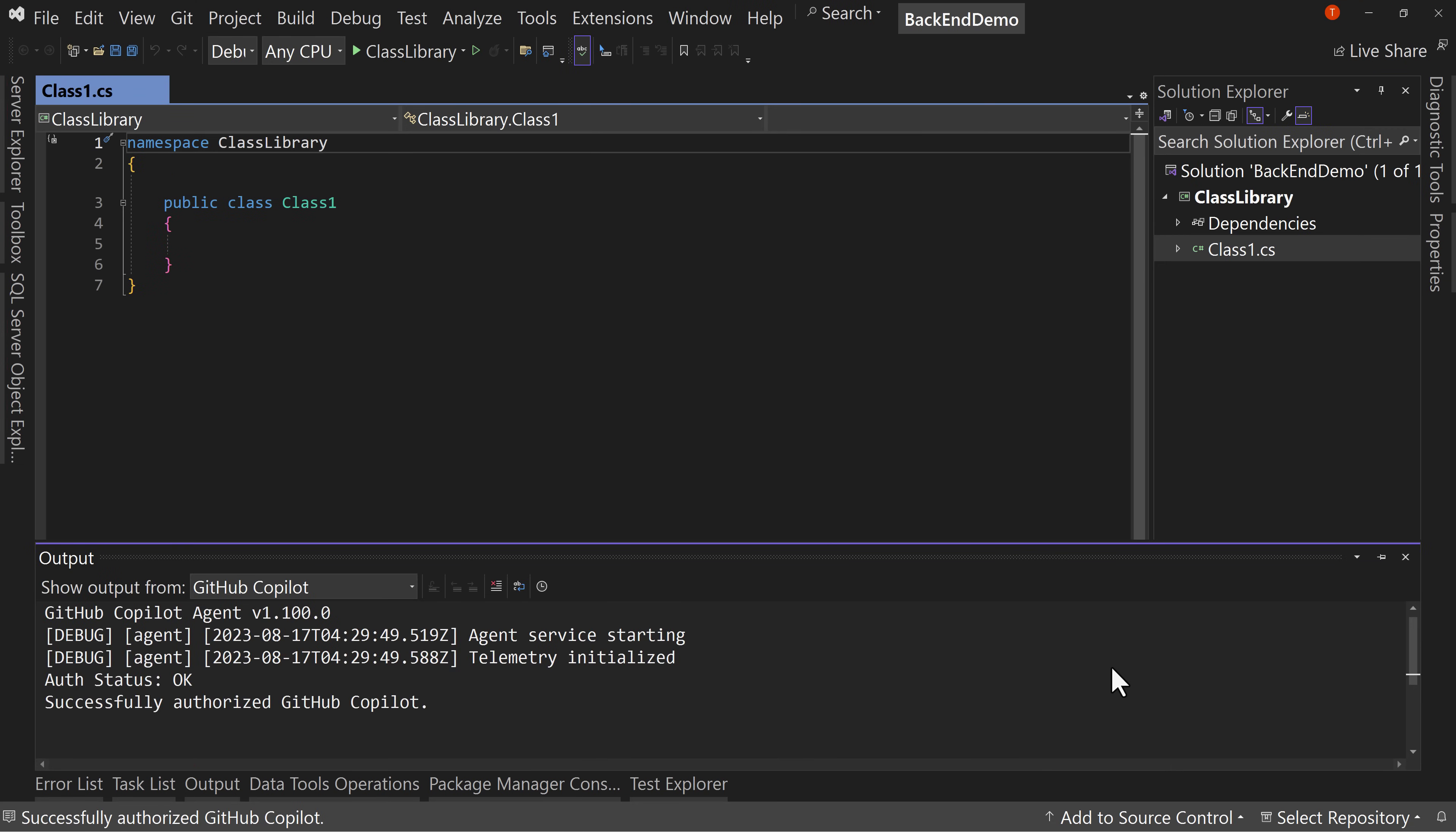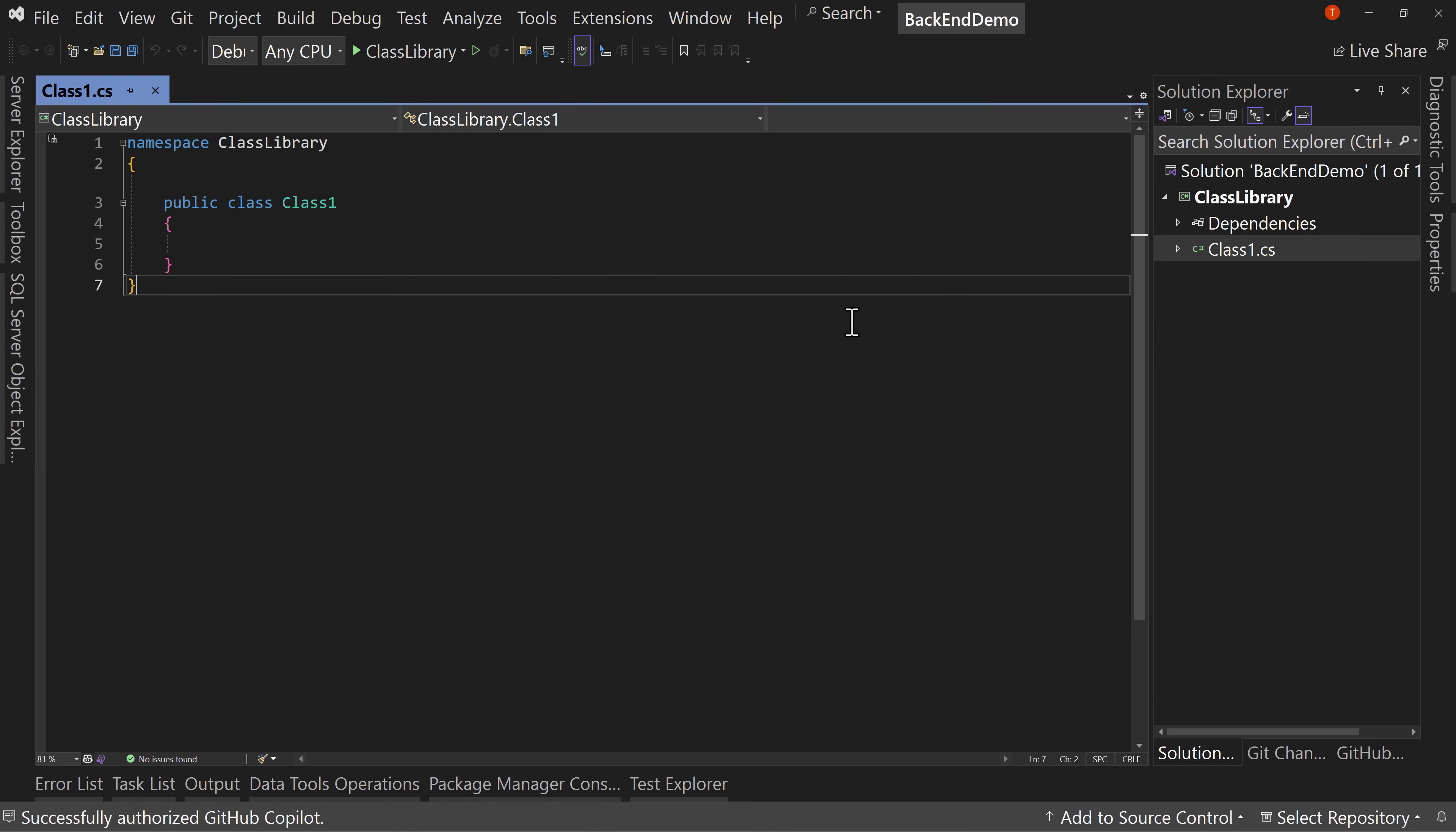And the answer is really simple. Because as a back-end developer, you need to be really comfortable with this type of file. You need to know how class libraries work. You need to know how to write code that doesn't necessarily have a user interface way of testing it.